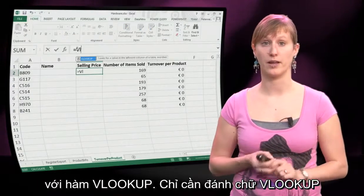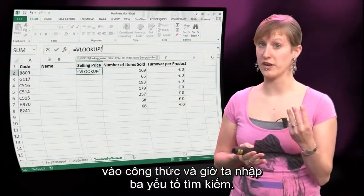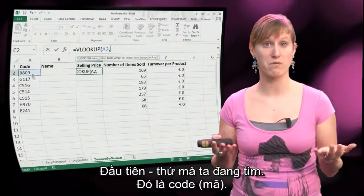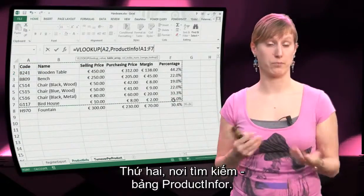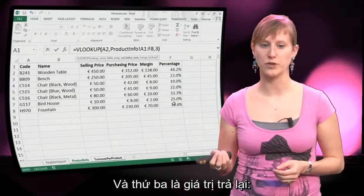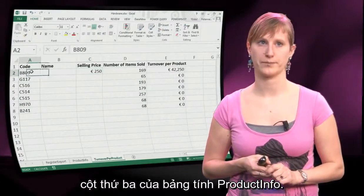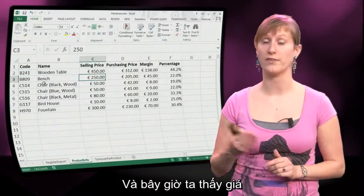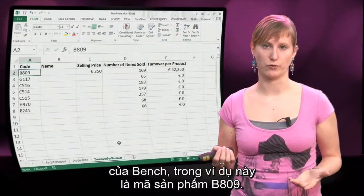We just type VLOOKUP in our formula and then input the three ingredients. First, what are we looking for? That's the code. Second, what are we looking in? The product info worksheet. And third, what are we going to return? The third column of the product info worksheet. And now you can see we have the associated price with the bench — in this case the B809 product code.